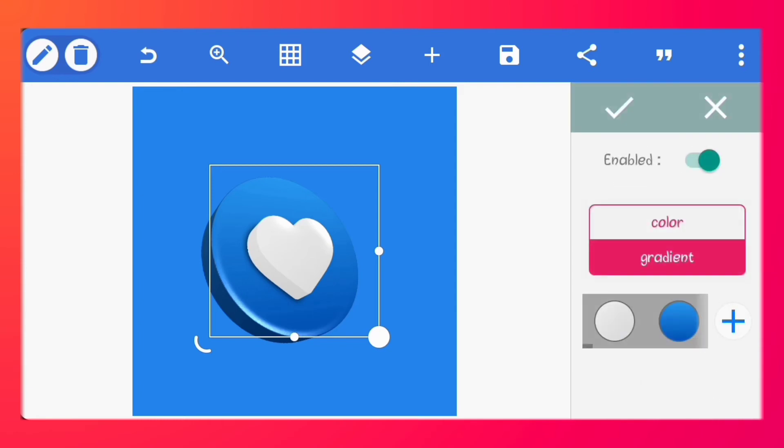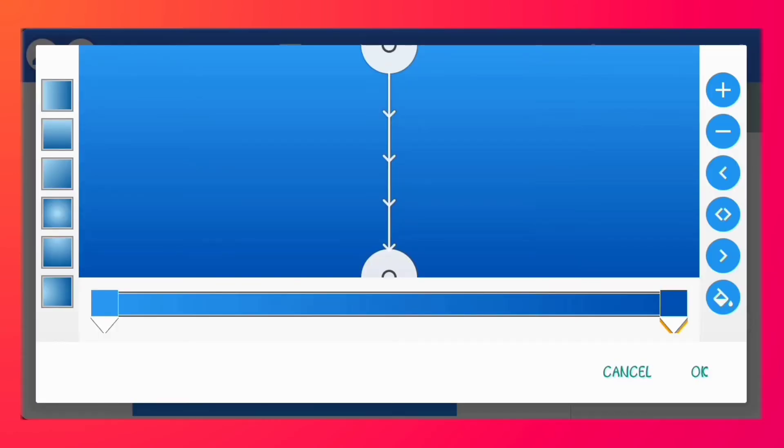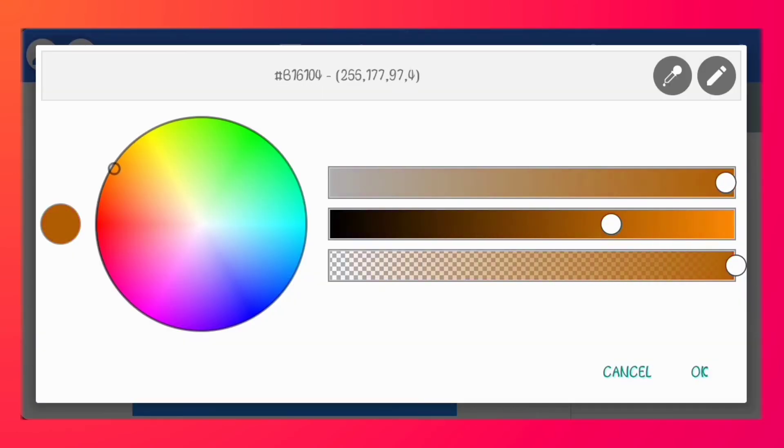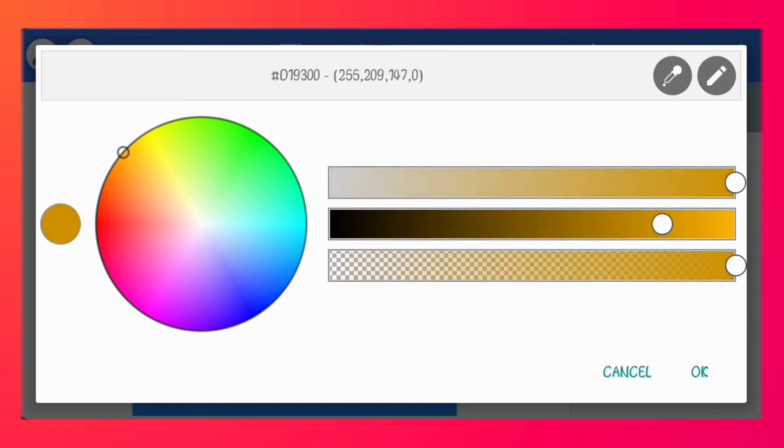You can also change the color of your shapes and icons. As I said all the styles remain the same and it's fully editable.